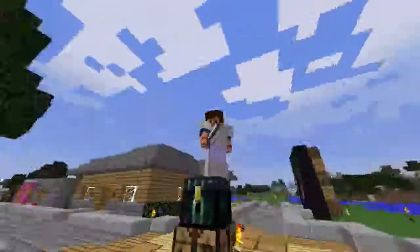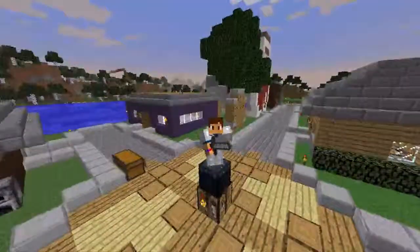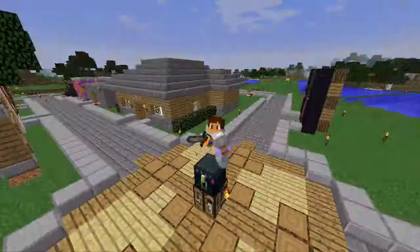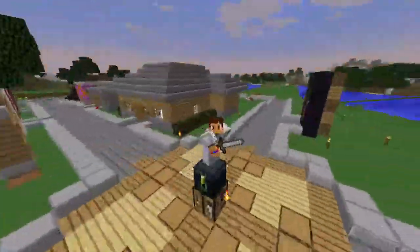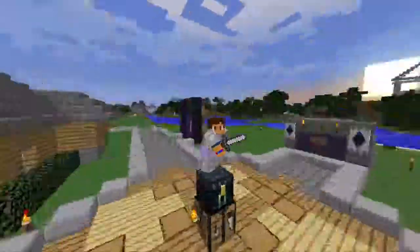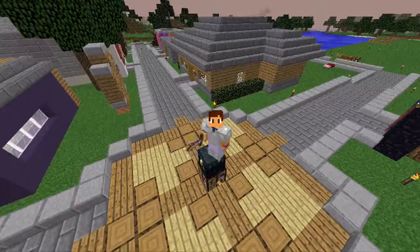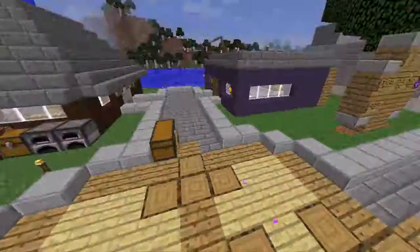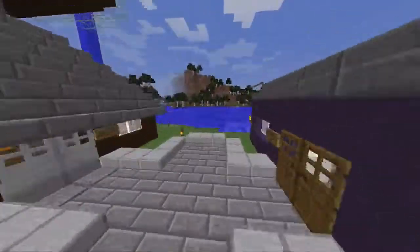Hey you, do you want to join an SMP for Minecraft? Well, I have a video here so we can see how you can join the Shack SMP and be part of a community and play Minecraft and have fun with all of us here on the Shack SMP.